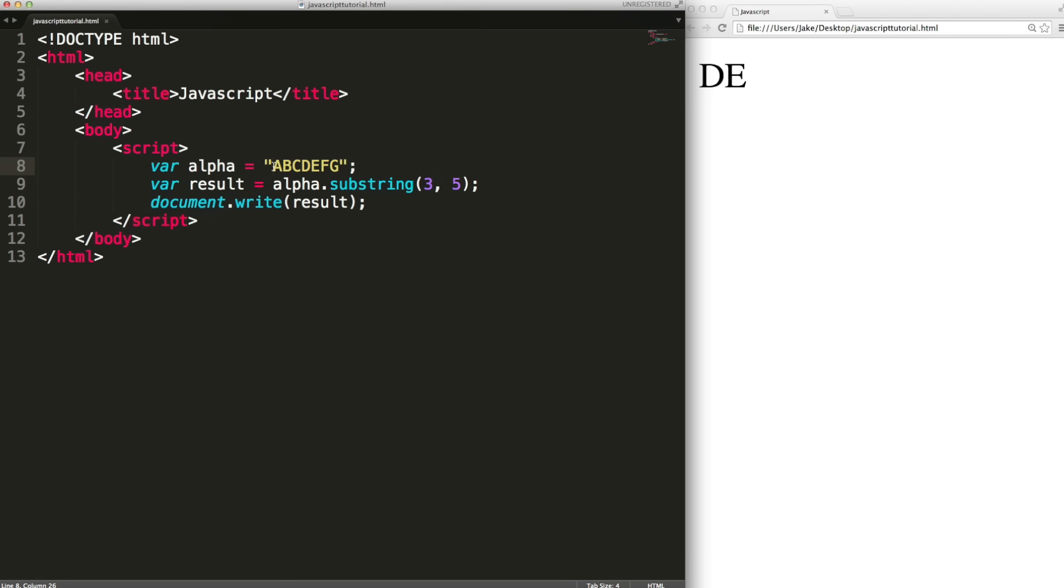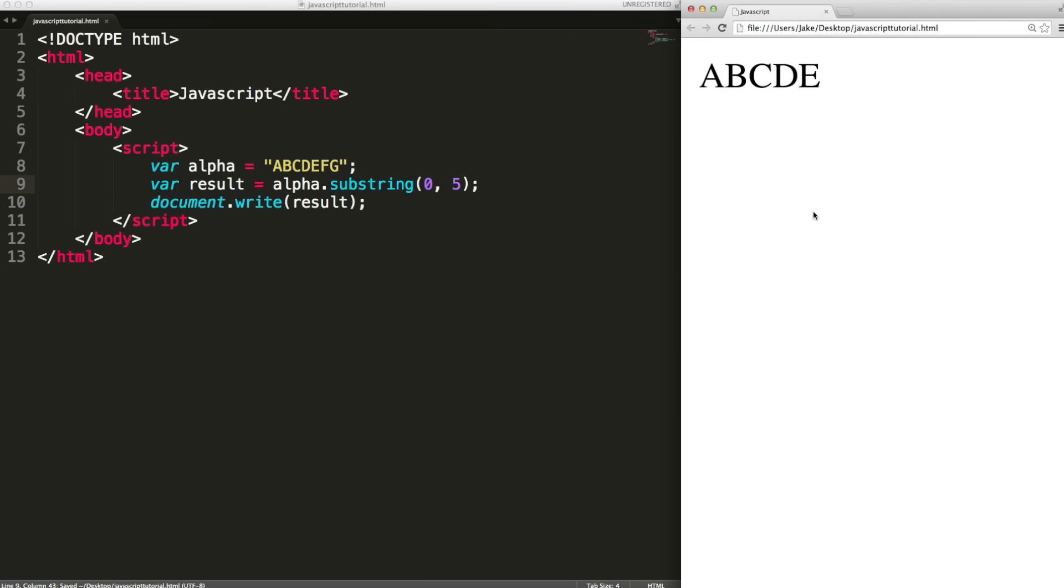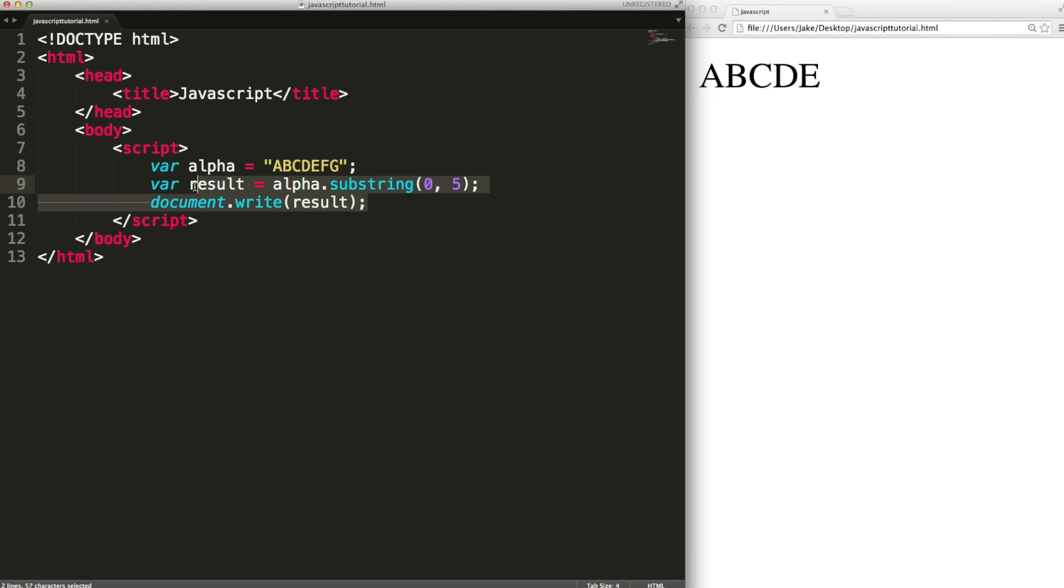Also note that A is at position zero. So if we output zero to five we'll get A, B, C, D, E. There are of course more properties and methods for string values but they all work in a very similar way.